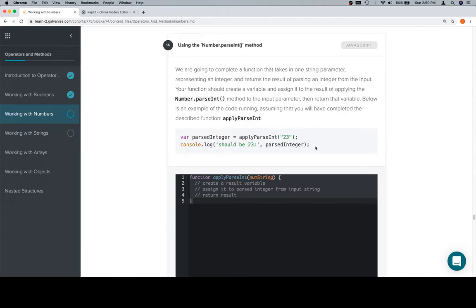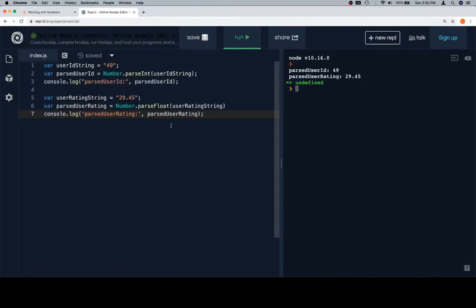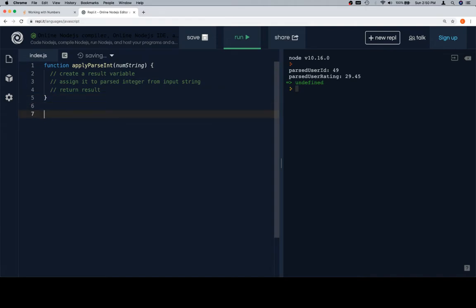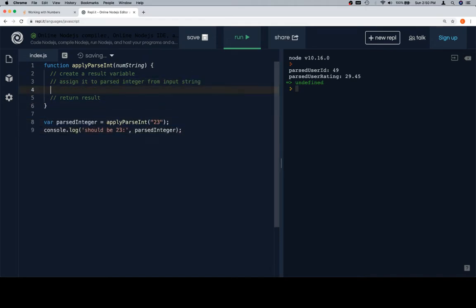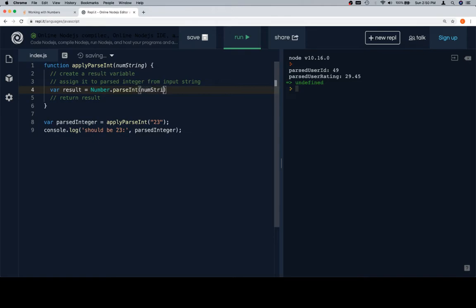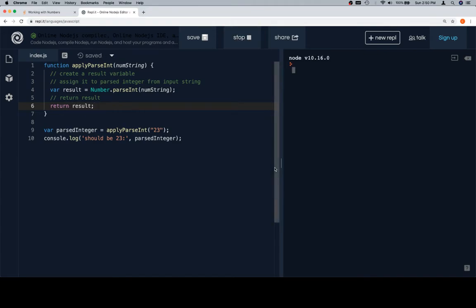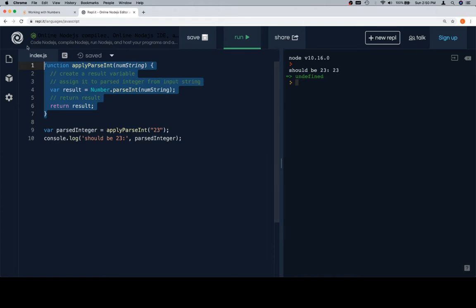Let's talk about it. Grabbing our test case, we're going to follow the pseudocode: applyParseInt on a numString. We'll say variable result equals Number.parseInt and then apply that to numString. Then we'll return our result. If we run this, should be 23, and it is.